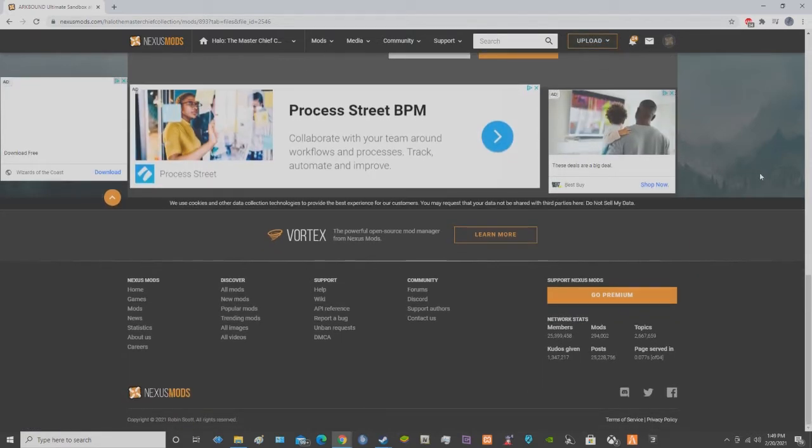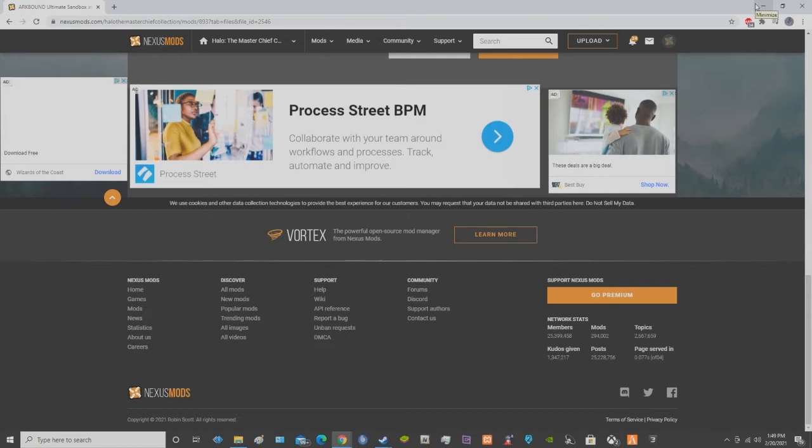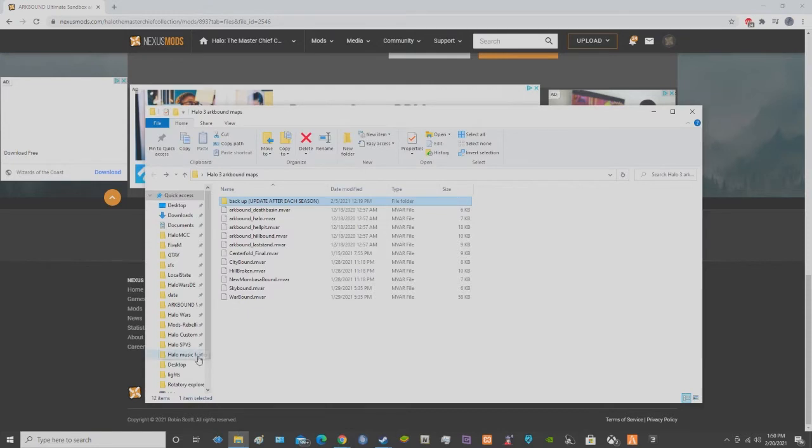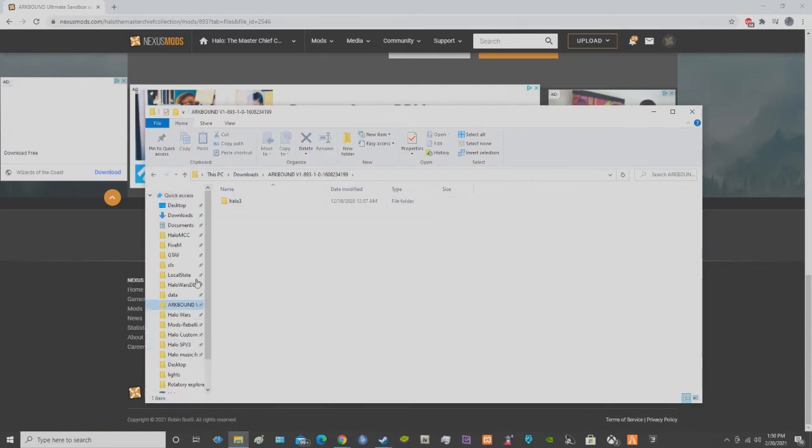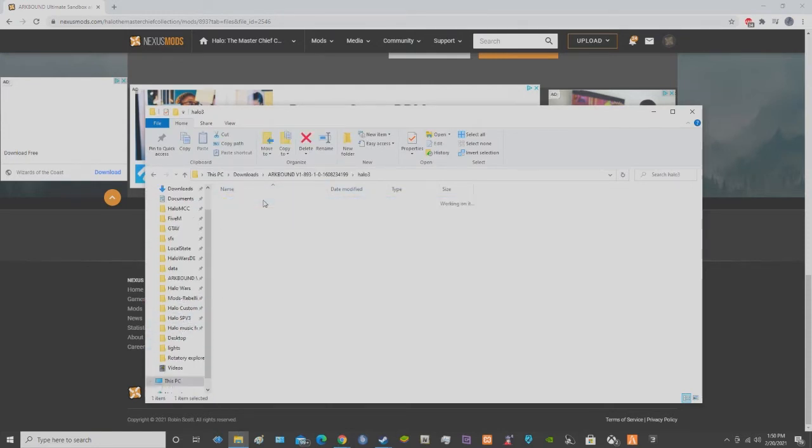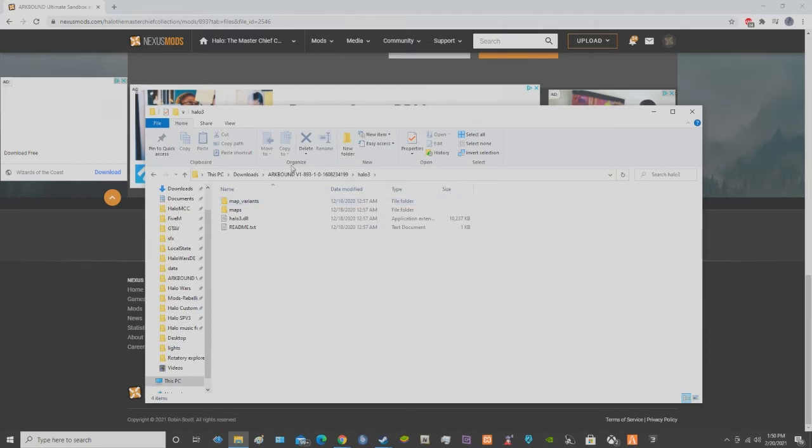And then right after that, I already have it downloaded like I said. I just got to dig through my files really quick. I think I have it pinned-wise so I don't have to search for it. Yep, I do. And then you want to go here. This is what the file name will be.